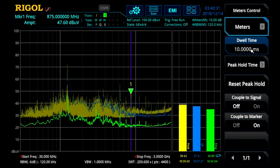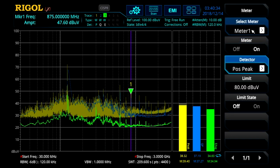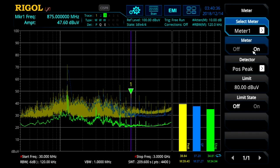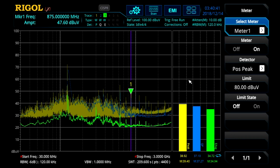Here we can set the dwell time for these measurements. We can also go in individually to each meter and set the detector value, and set an individual limit and limit point for each detector. Here you can see we're using the peak, quasi-peak, and EMI average detectors for these three meters.